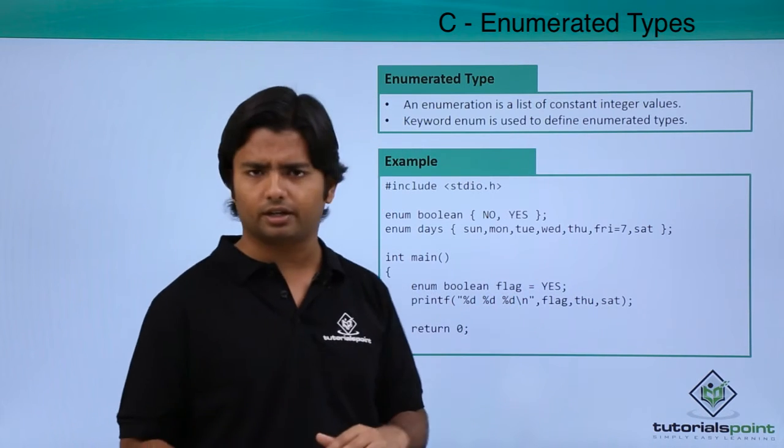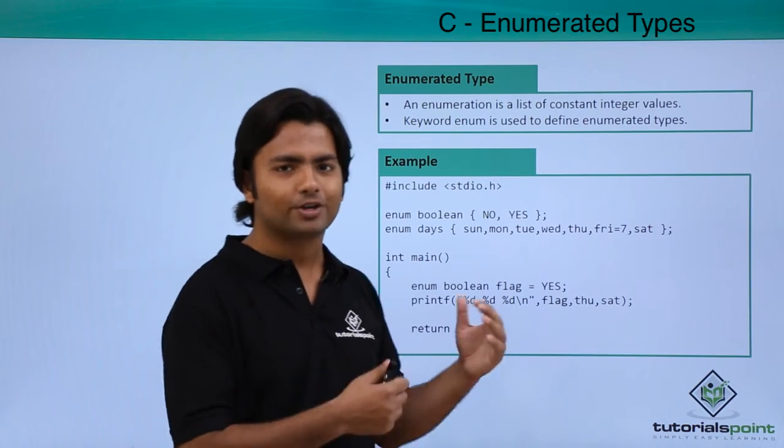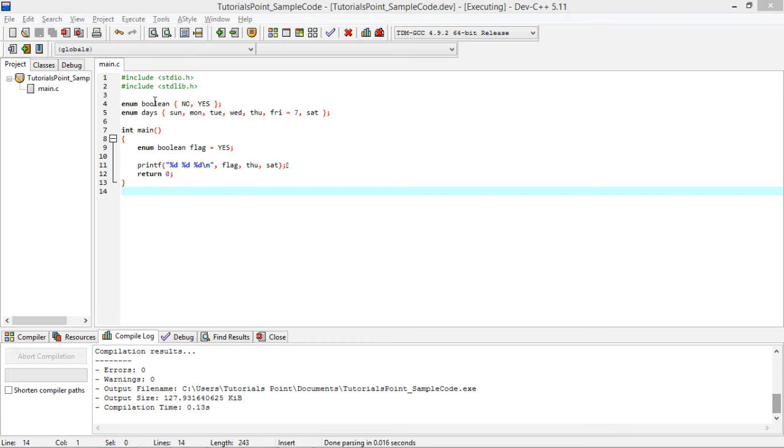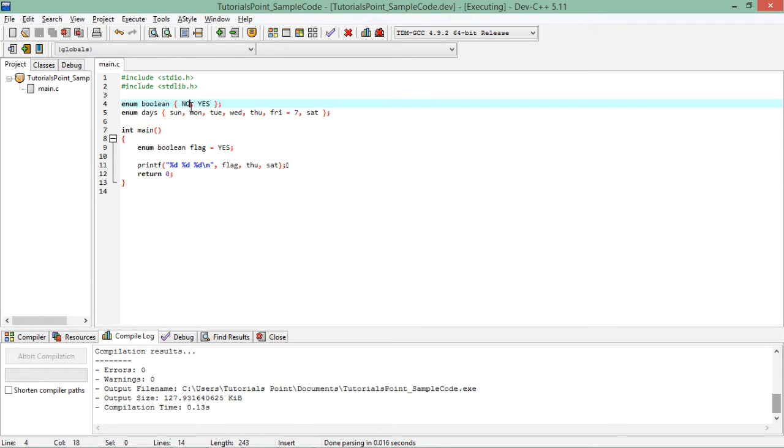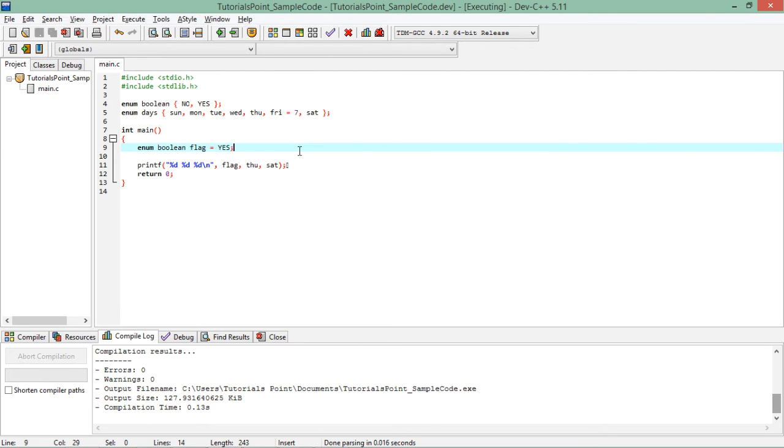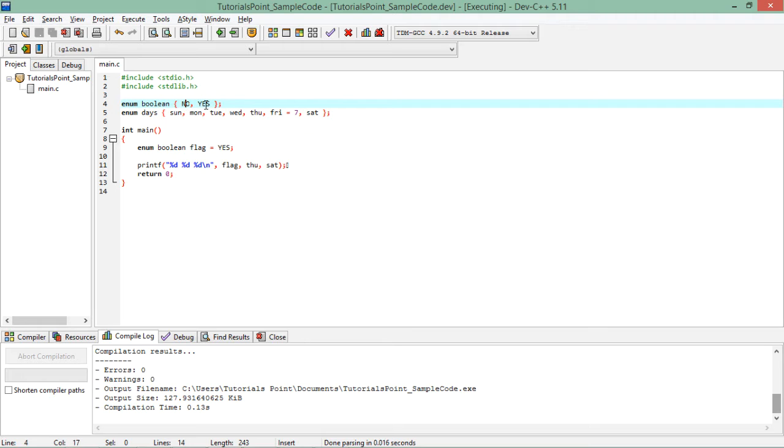So rather than just seeing here, let's have a practical implementation of enumerated types. Now in this implementation you can observe I have defined a couple of enums - first one is boolean containing the values no and yes, and one is days which contains the values from Sunday to Saturday. Basically whenever I define a boolean and create a list inside that, it will carry the numerical equivalent. By default it will start from zero like no will be at zeroth position and yes will be one.